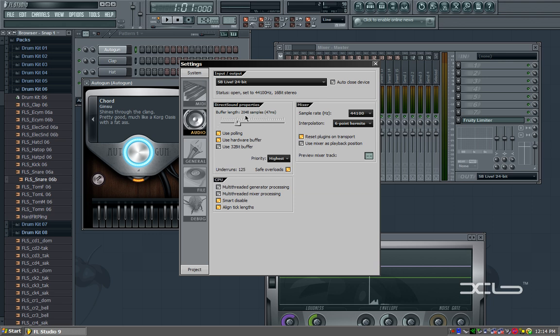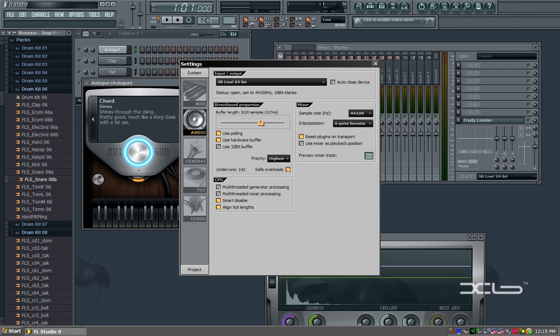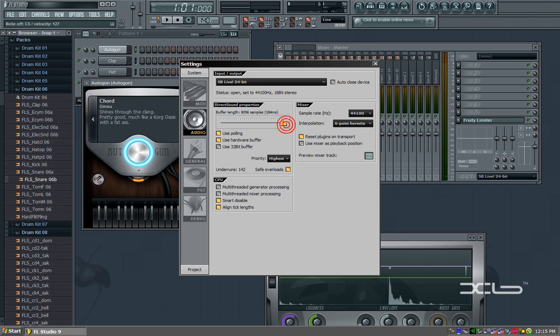This over here is our buffer length. This is how long it takes from you pressing the key on your keyboard to give feedback on the program. The higher you set the setting, the more time your computer has to think about it, the less likely you'll overrun it and cause it to overload. The higher I set this, I'm going to press this now. There was such a delay right there. There was a big delay.